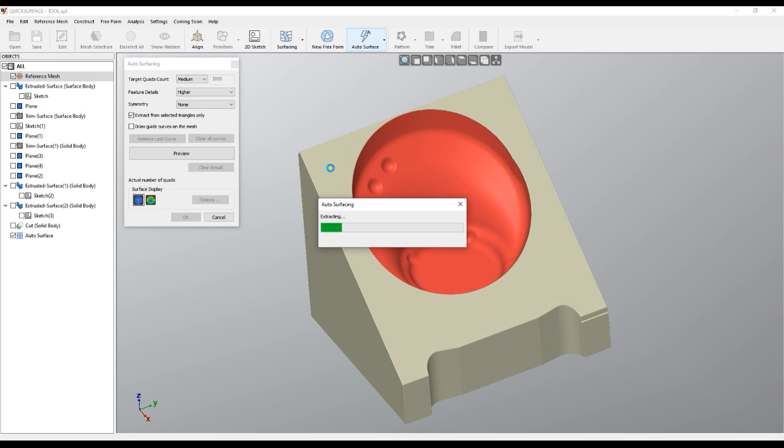We just wait a little bit until the software extracts the surfaces. I would like to say that this is not a powerful computer, it is off the shelf Pentium i7. And still you can see what results we can get.